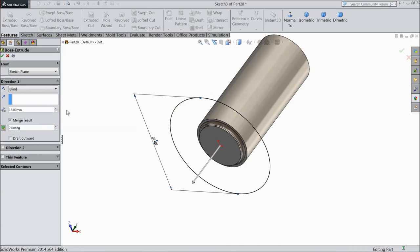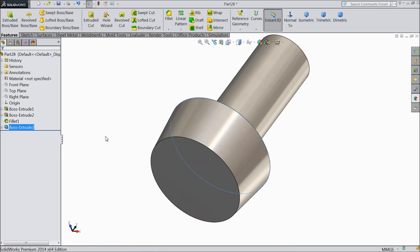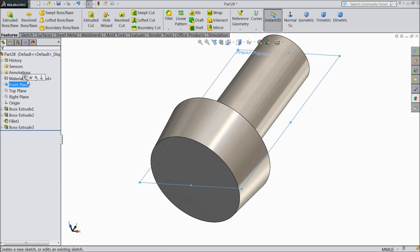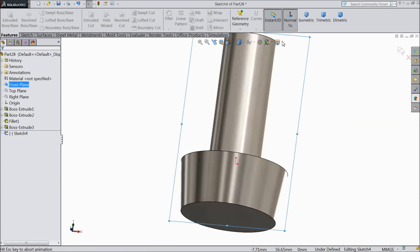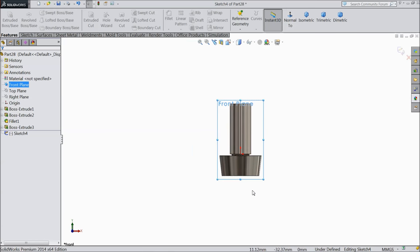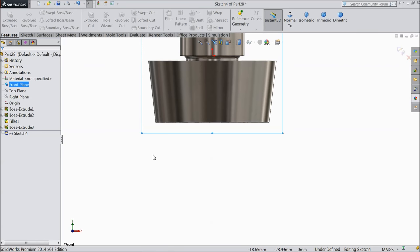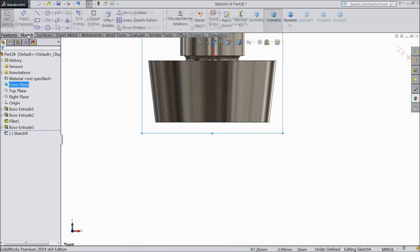Now here select front plane, sketch, normal, and we want to create a ring for lifting hook.